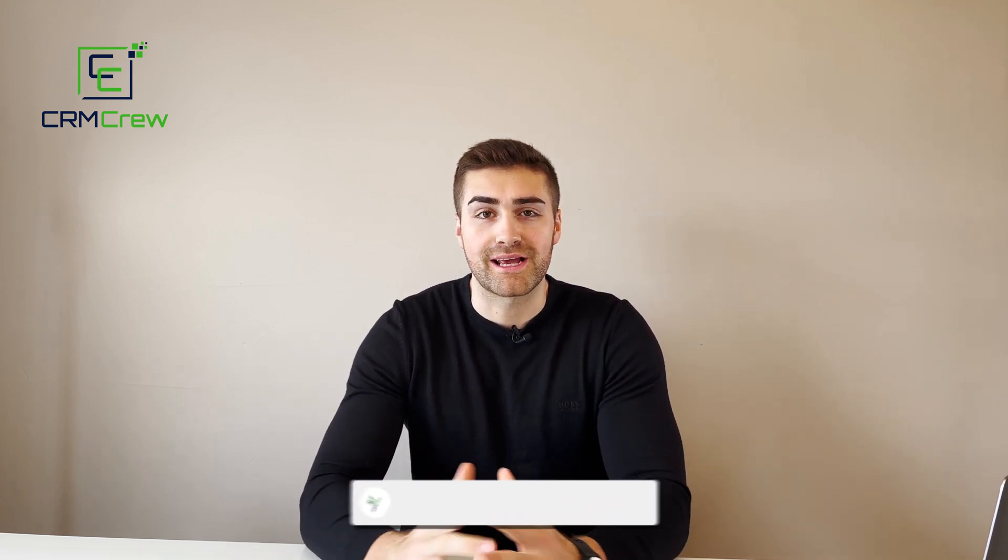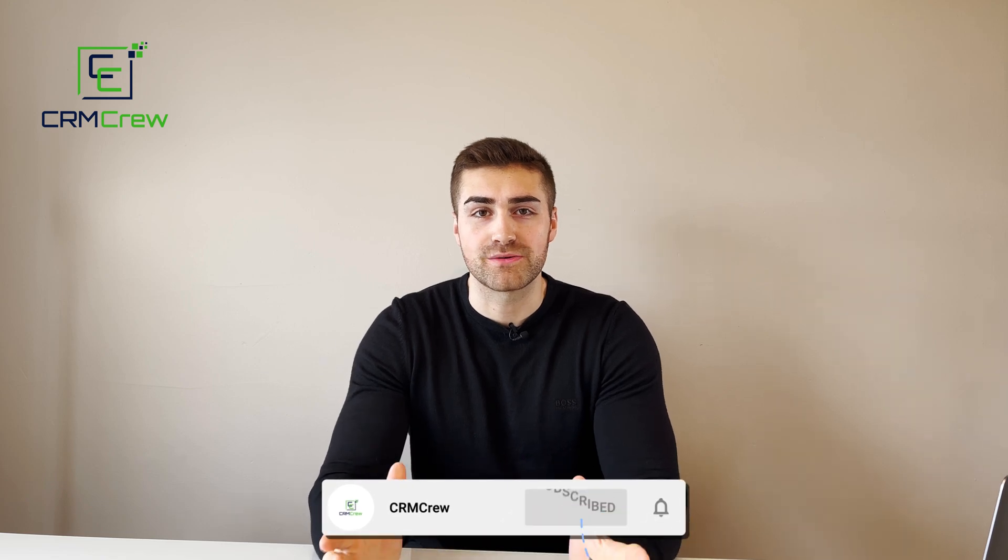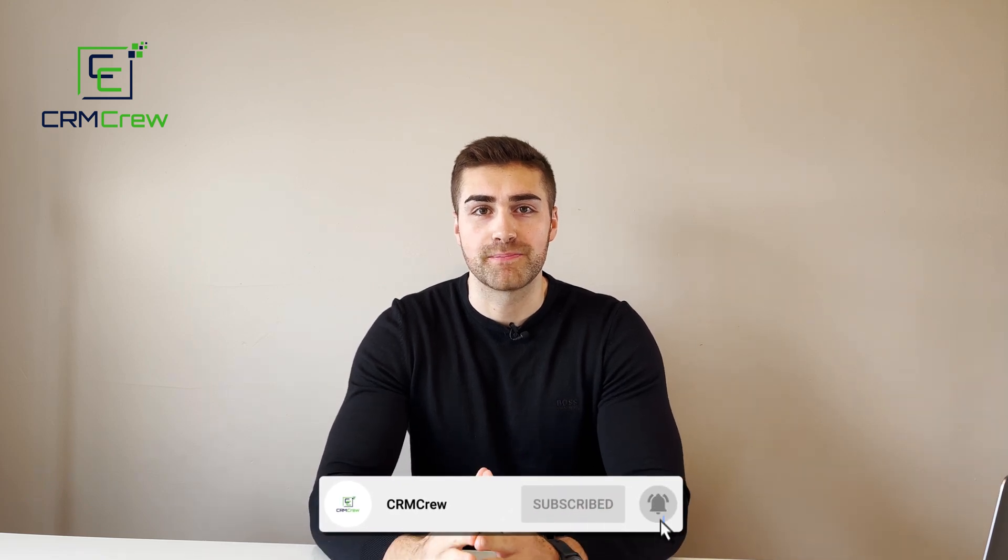Welcome CRM crew, my name is Nick and in today's quick tutorial I'm going to be explaining how to use the Kanban view in the Salesforce CRM.